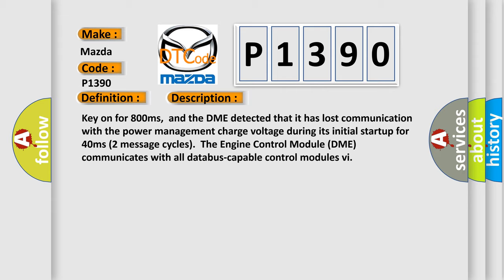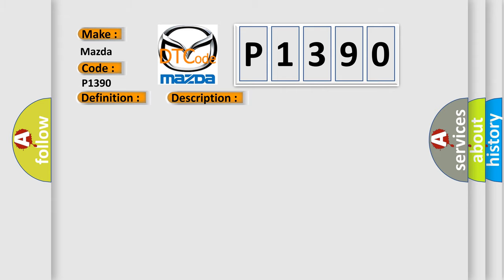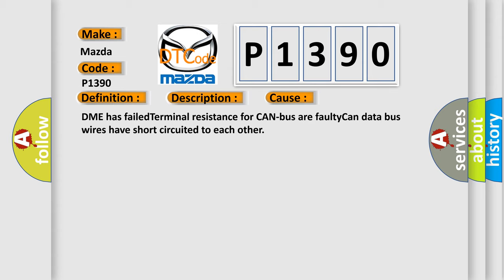This diagnostic error occurs most often in these cases: DME has failed terminal resistance for CAN bus, or faulty CAN data bus wires have short circuited to each other.